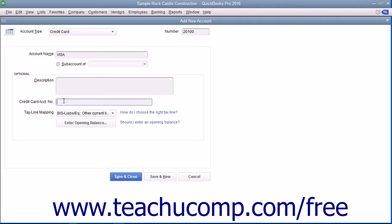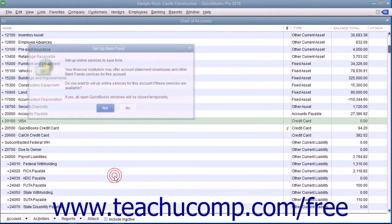After you've added the information to record, click the Save & Close button to create the account.